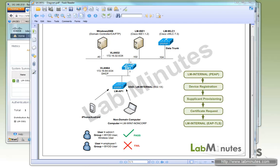Welcome to labmins.com. In the second video in our Cisco ISE BYOD mini-series, we will look at wireless device onboarding with single SSID.